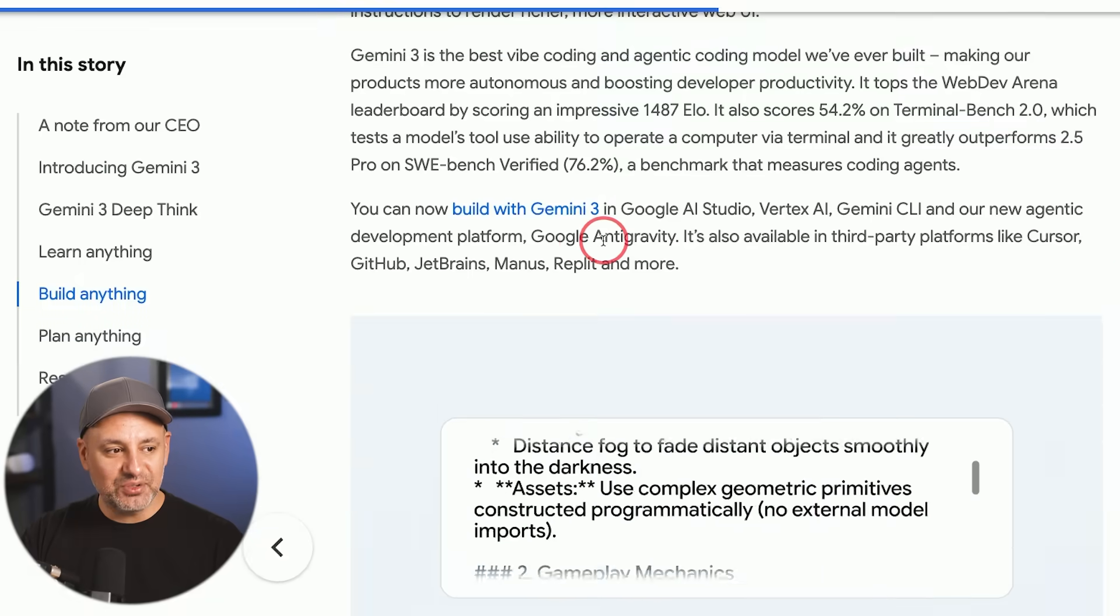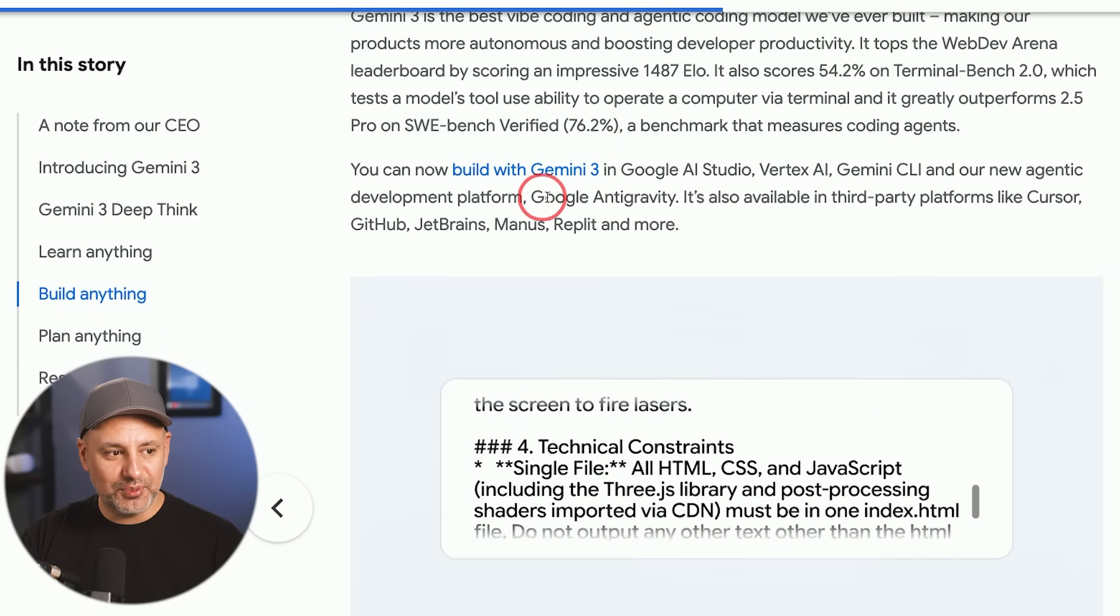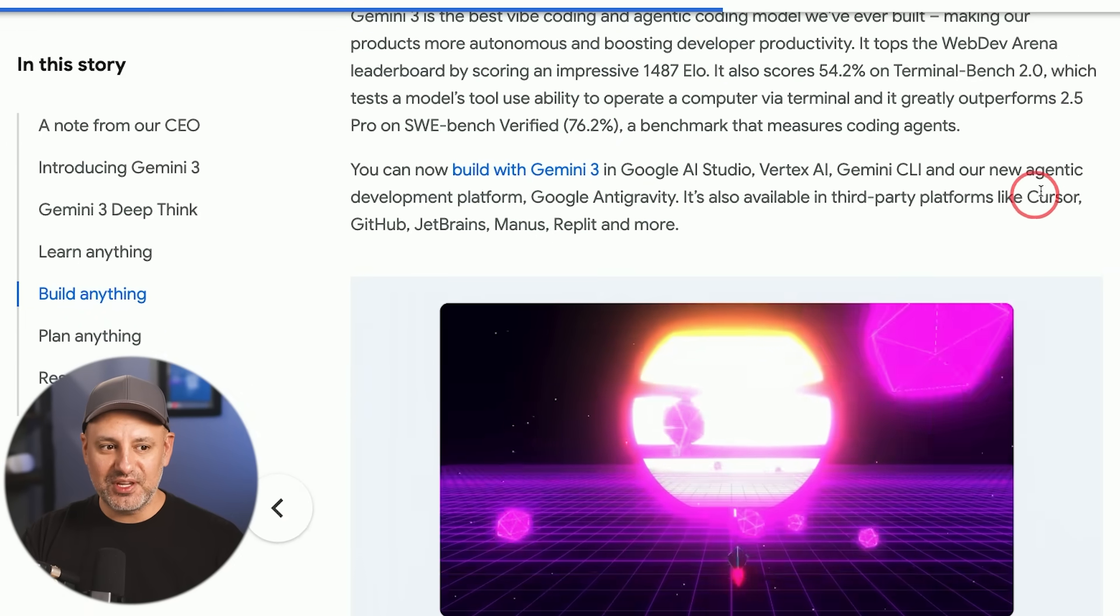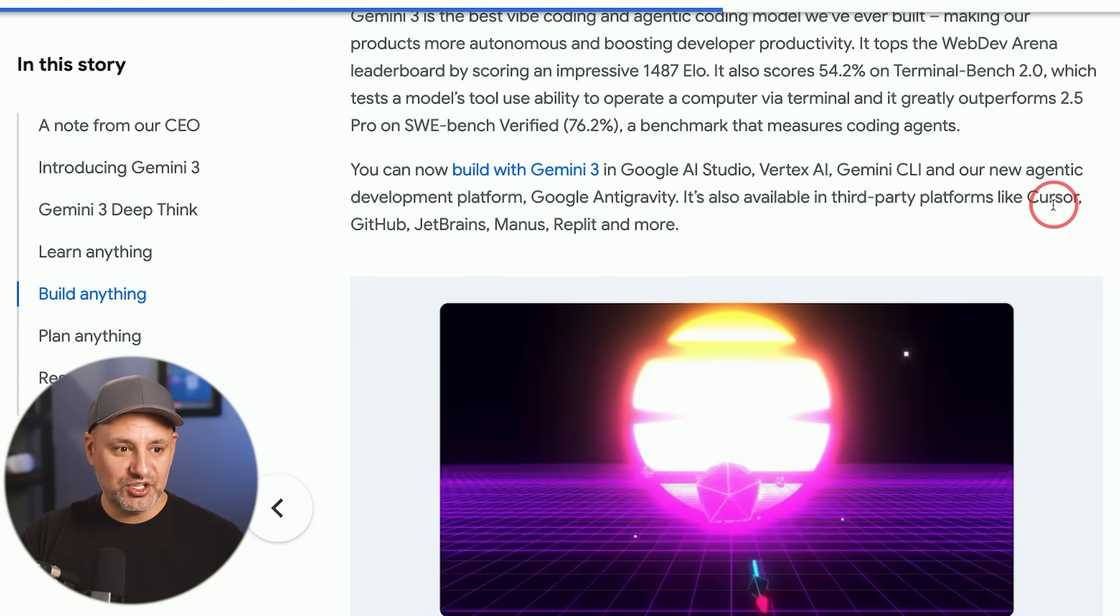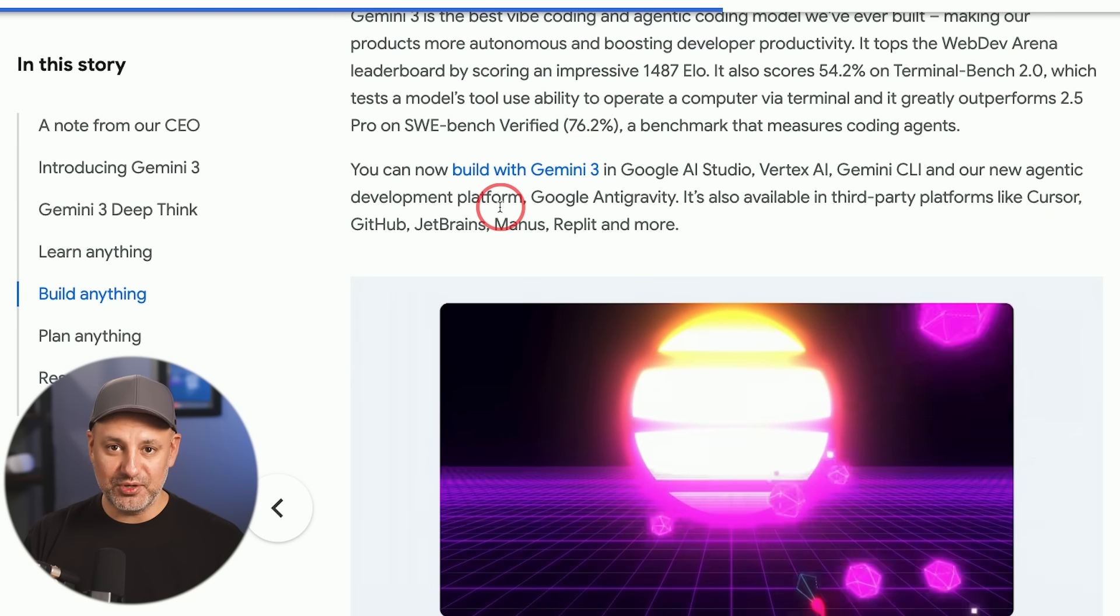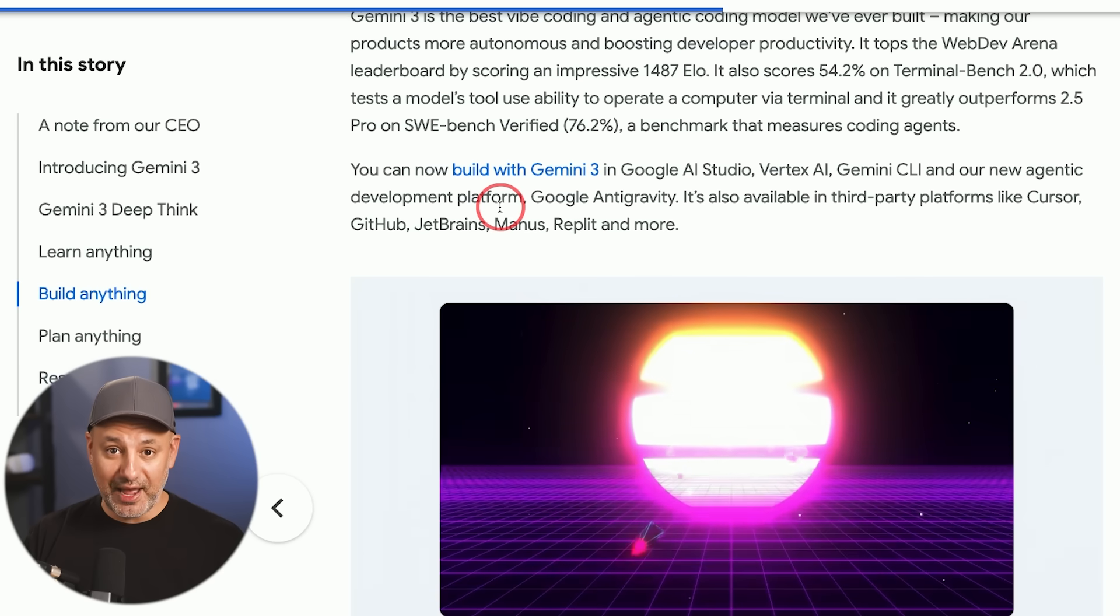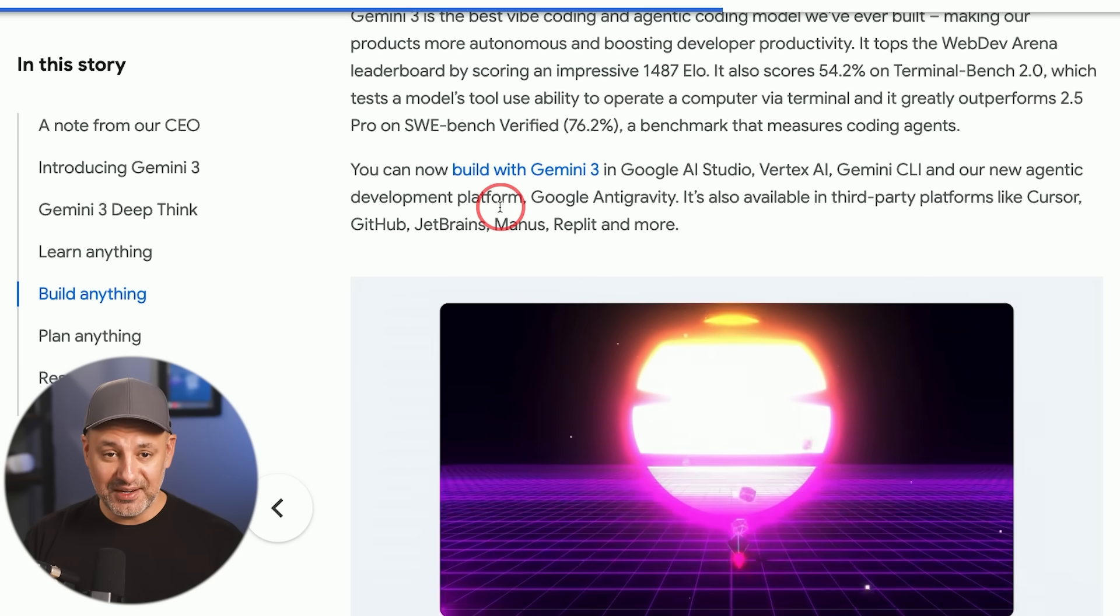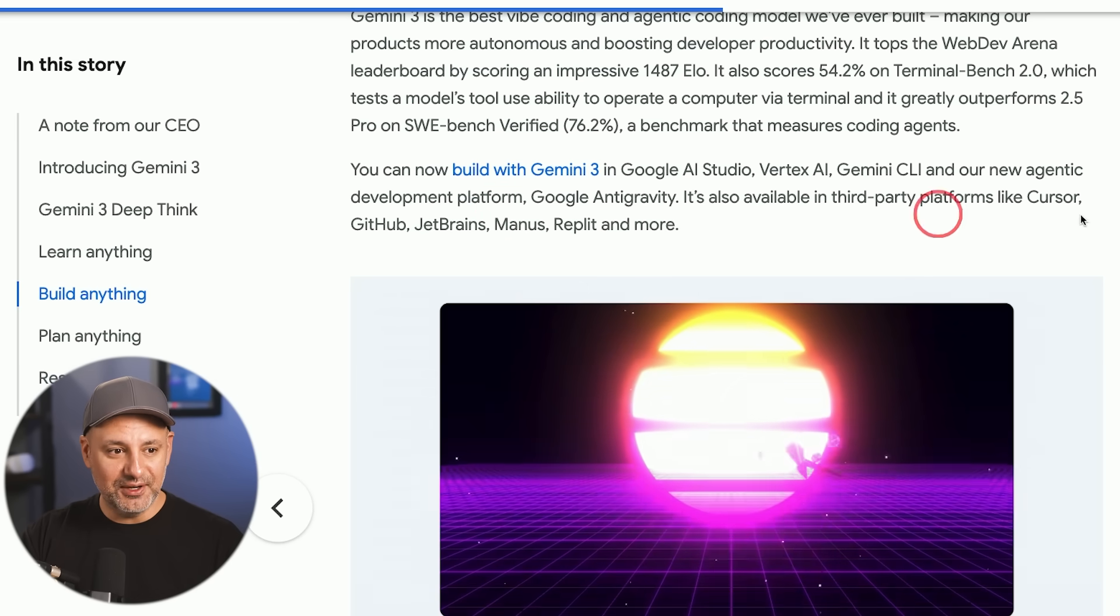And they also released an entirely different platform called Google Anti-Gravity. That's for developers. So if you've ever used a platform called Cursor, which is basically a Gentic development platform where you could use AI to develop apps and software, that's a competitor to that, but I'll save that for a different video.